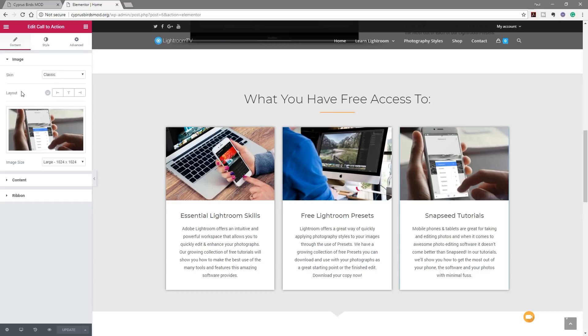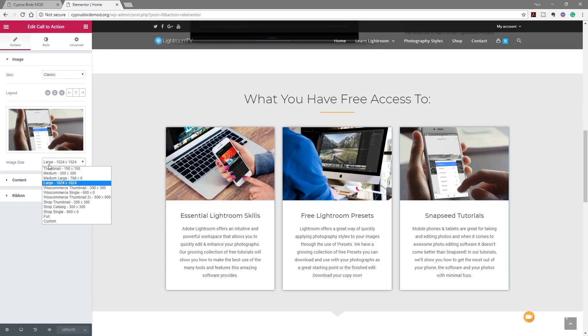We've got the option to control the layout, and we can control the layout based upon the different type of device we're viewing this on — so we can have different layouts for mobile, tablet, or desktop. That's a great way of making sure that the end user gets the best result when looking at your website. Then we've got the option to control the actual image itself and what size we're going to use — you'll see a whole range of different options depending on how you've got your copy of Elementor Pro and WordPress set up.